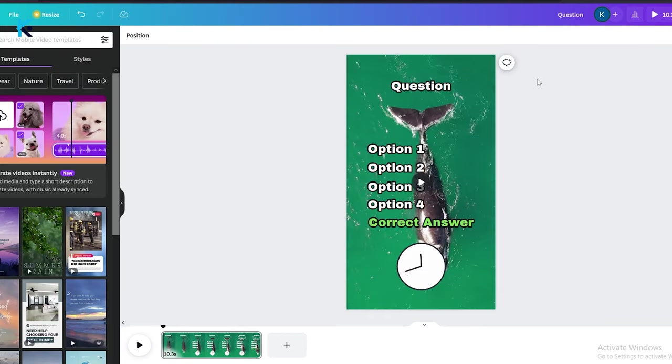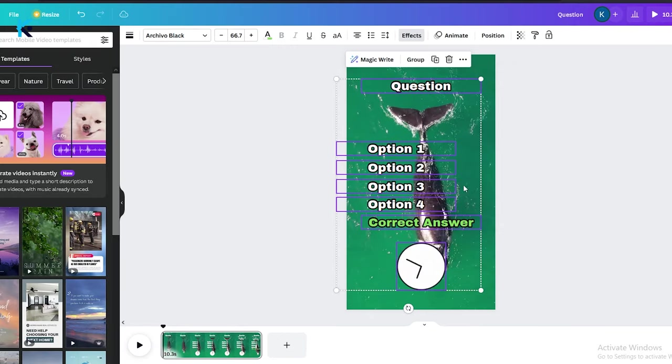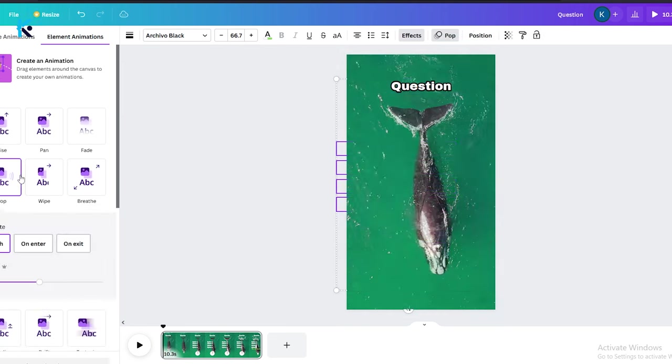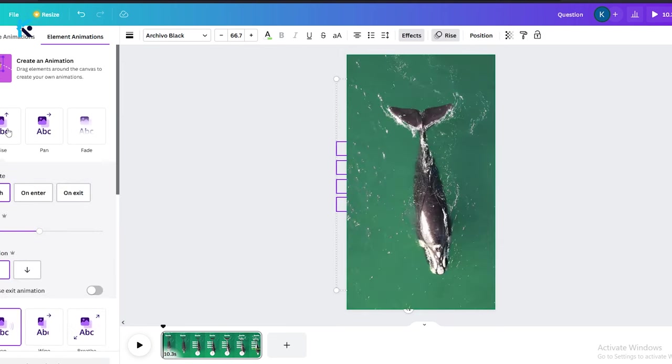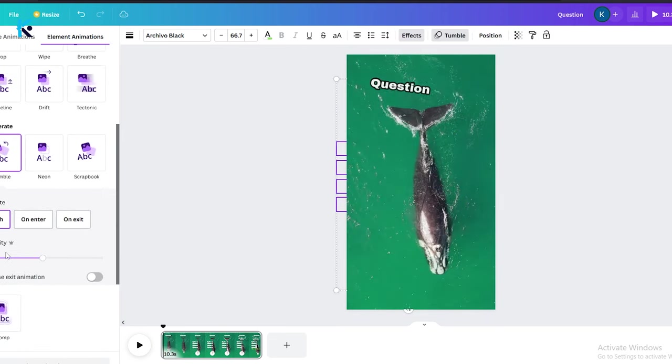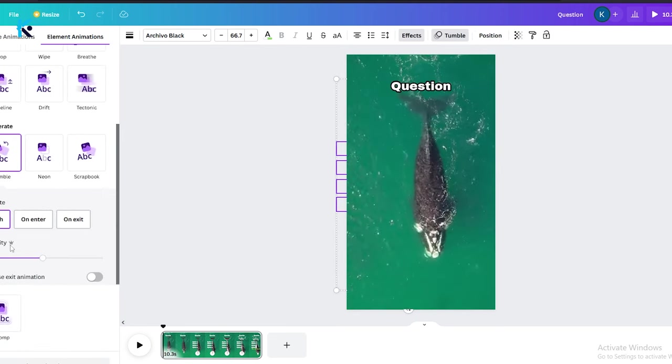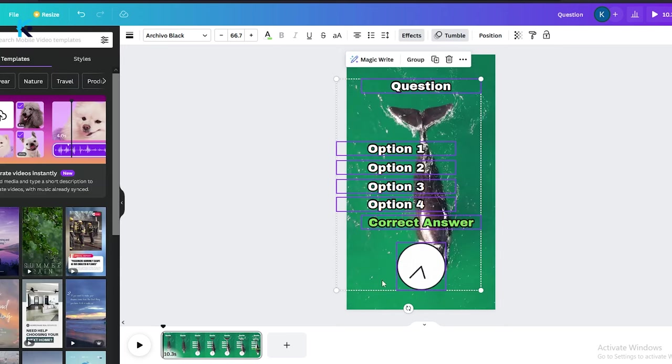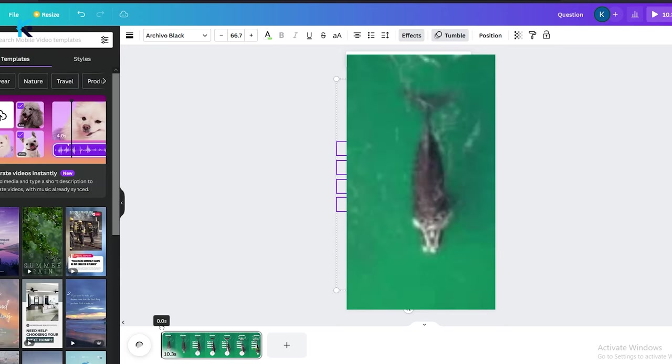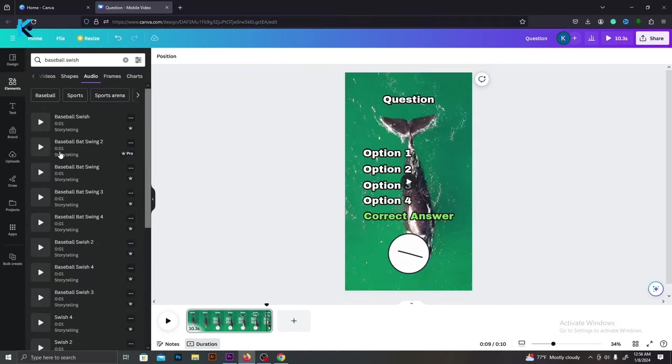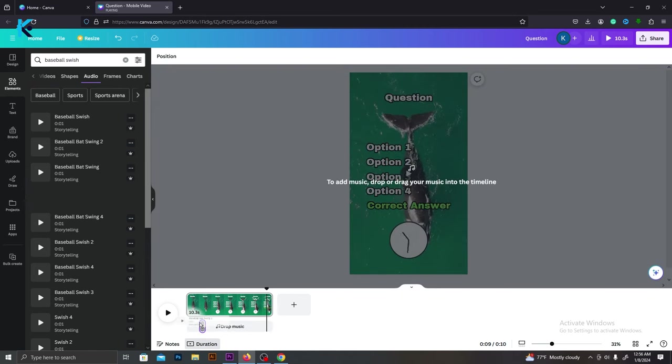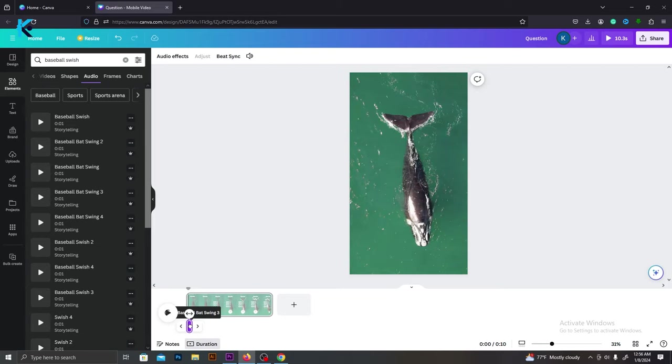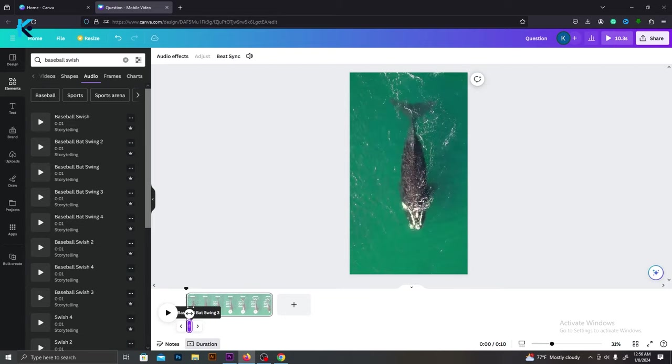Now we should add some sliding animations. Select all the layers and go to animate. There are a lot of sliding animations here. Select a suitable one. I'm going to go with this one. Our template is almost ready. We need to add some sound effects to this. Go to Elements and type Baseball Swish. It's a sliding sound effect. And drag and drop it in the timeline. Add it. And whenever the question layer appears, it will sound like this.